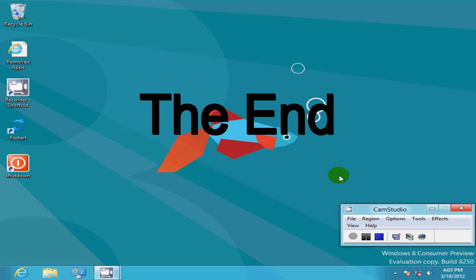This is Nick with NicksComputerFix.com and CoolCheapLaptops.com, and there's your Windows 8 tip for the day.